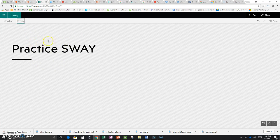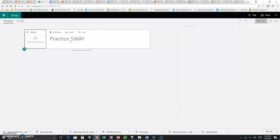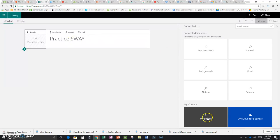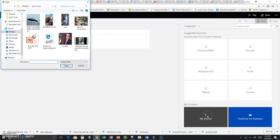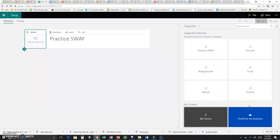That looks pretty boring, so I want to add a picture. Since we're editing, go back to Storyline. I'll click on Background — I can go to my device to pick a background picture, go to my OneDrive for Business, or search the internet. Sway makes it very easy to search for sources — just come up to the search bar and put in what you're looking for.